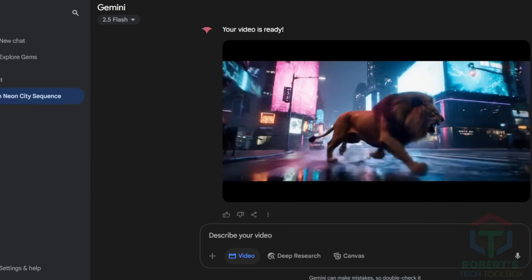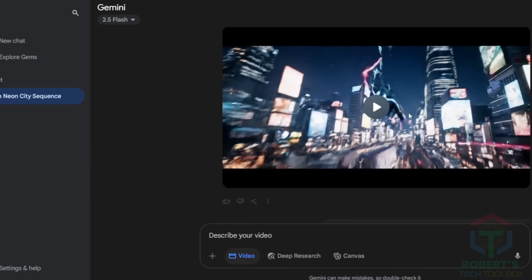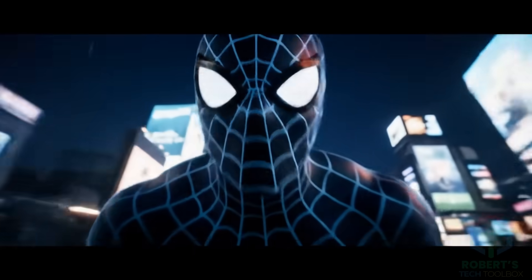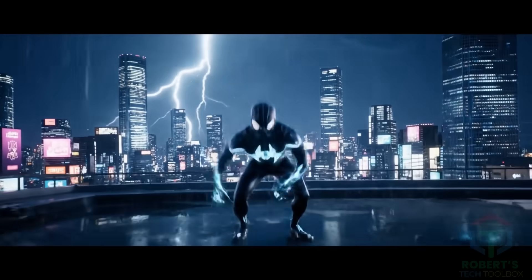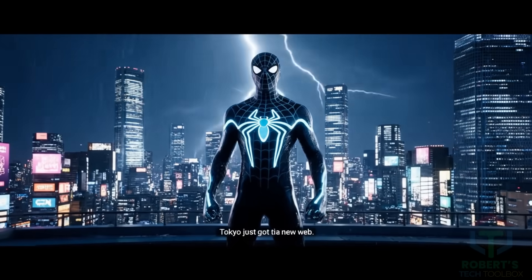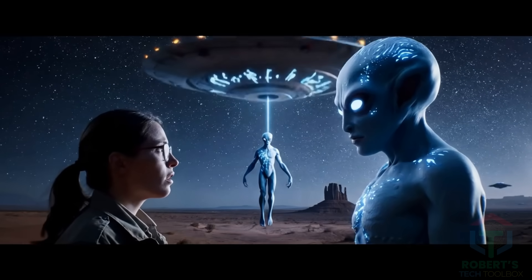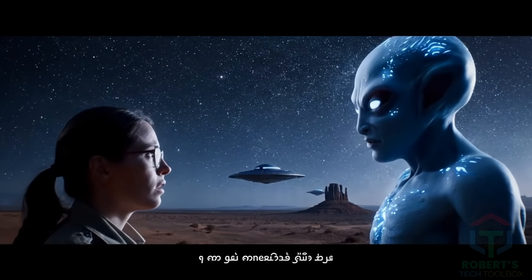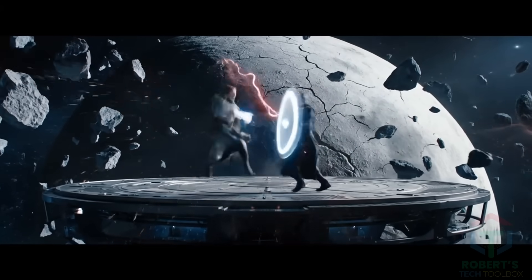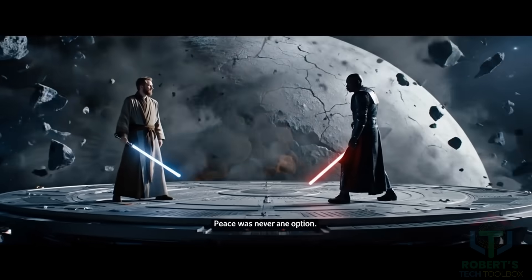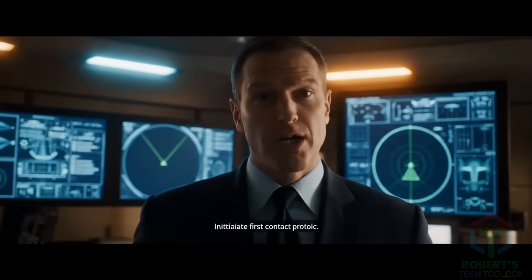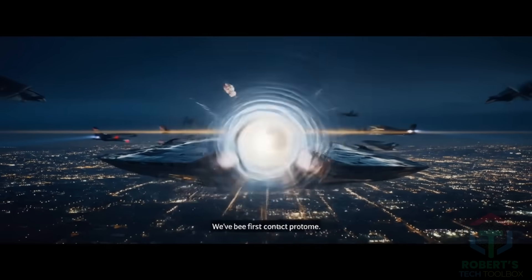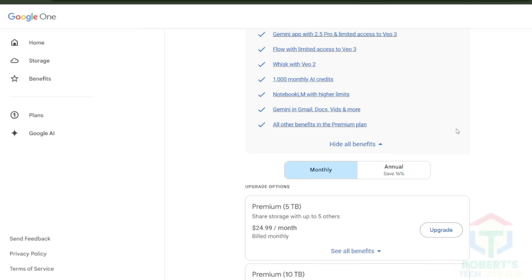Or I tried Spider-Man swinging through neon-lit Tokyo at night, and the result was so real it gave me chills. You get 1,000 credits a month, enough for 10 V3 videos. Want to make the most of it? Stick around, because the interface is a playground, and I've got tips to max it out.